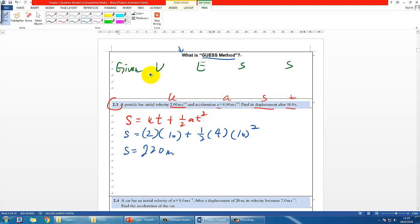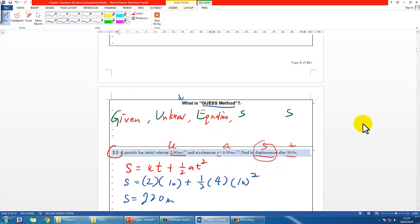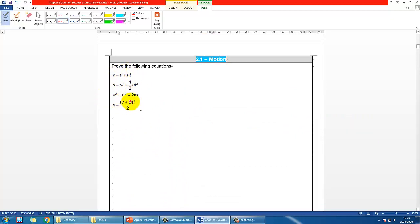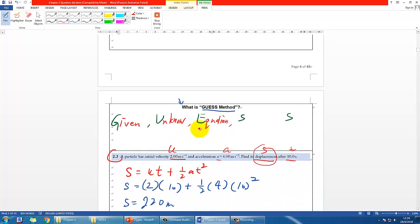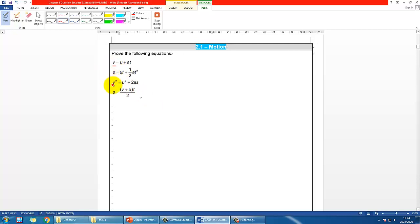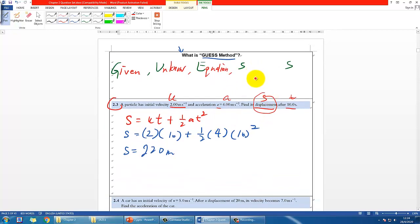The first step G is for Given — identify what values are provided. U is for Unknown — what do you need to find? In our case that's displacement S. E is for Equation — think of a relevant equation. Here we chose this one because we don't have V, so other equations would require extra steps or would be less direct.